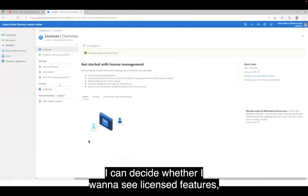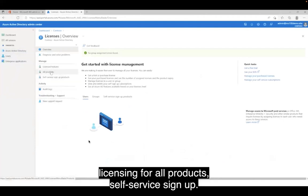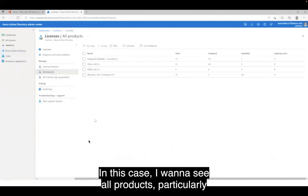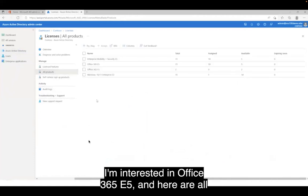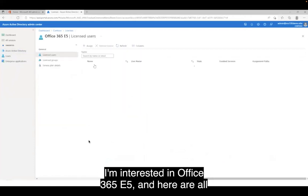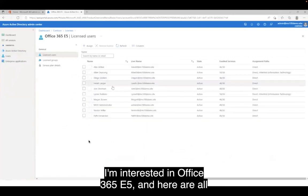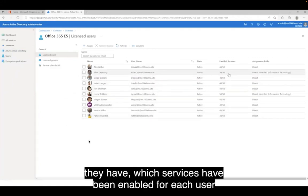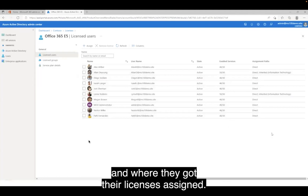At this point, I can decide whether I want to see licensed features, licensing for all products, or self-service signup. In this case, I want to see all products — particularly I'm interested in Office 365 E5. Here are all of my users, and I can see who they are, what licenses they have, which services have been enabled for each user, and where they got their licenses assigned.